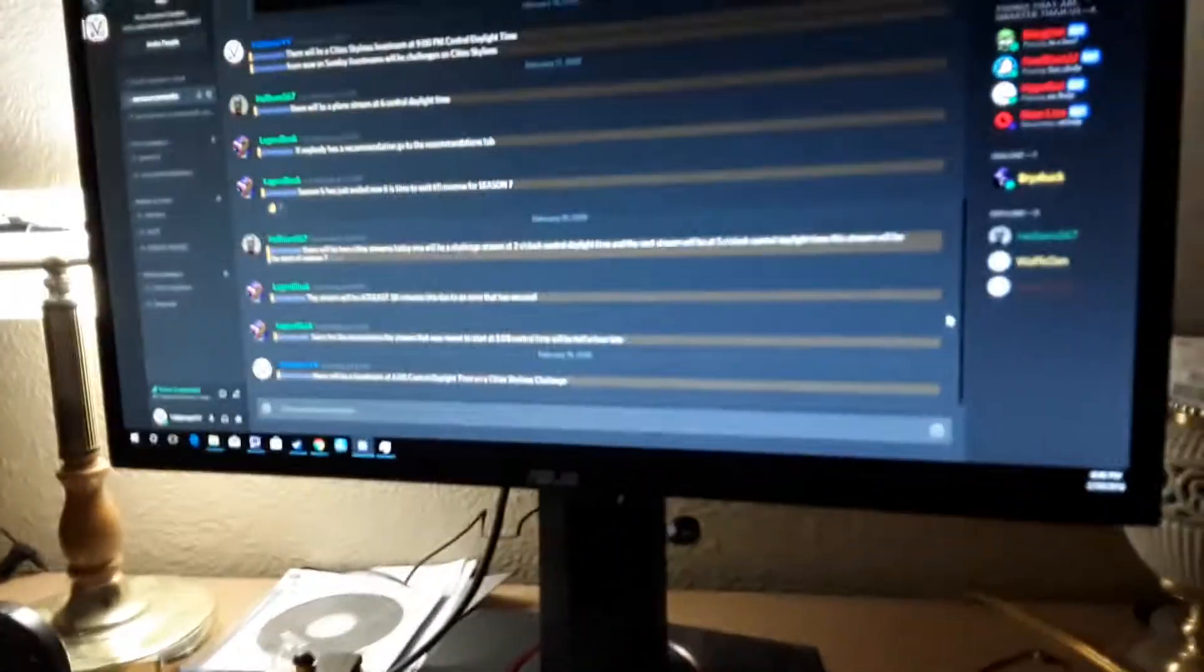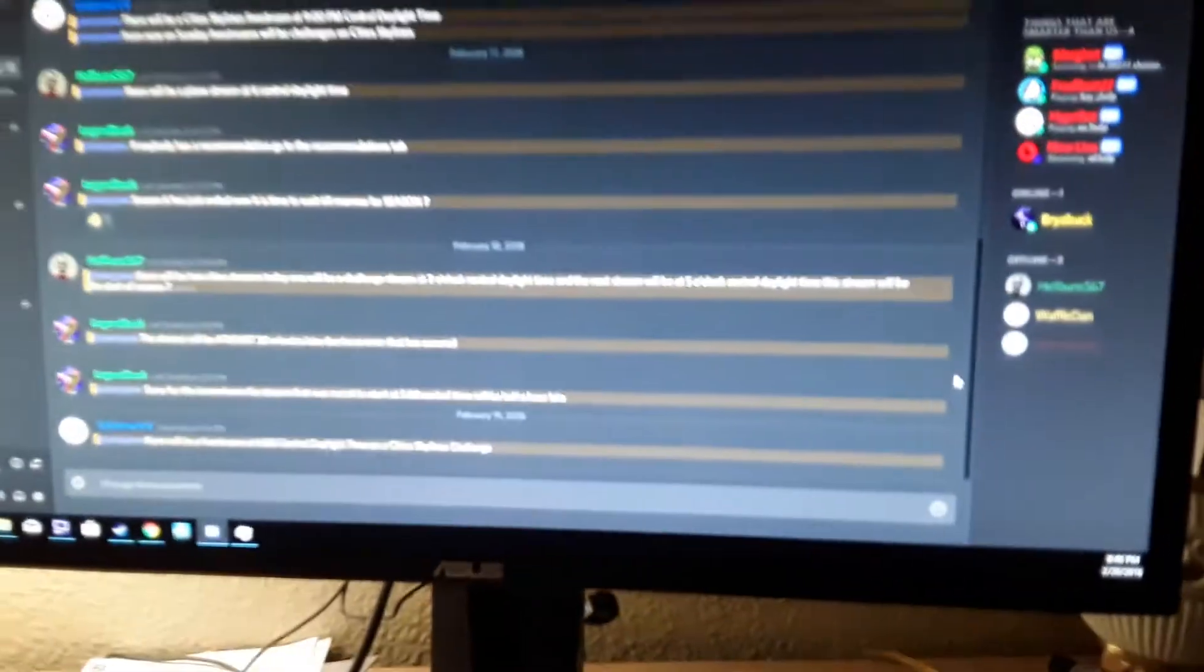So right now I got one of my monitors off, showing Discord. I think I can zoom this out any further. These are very similar.